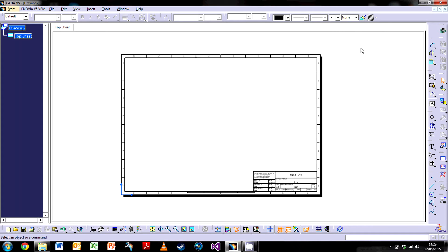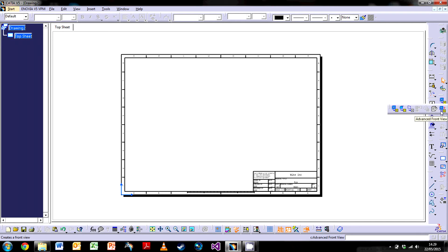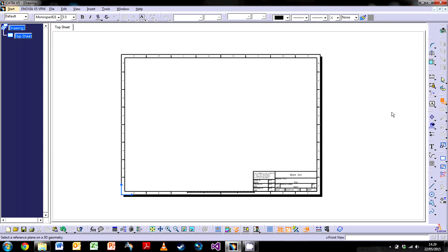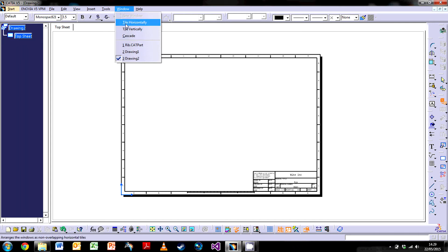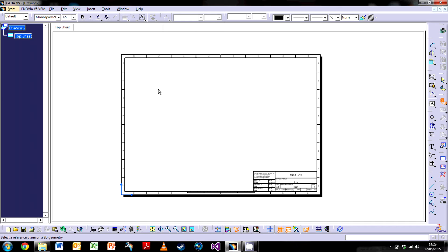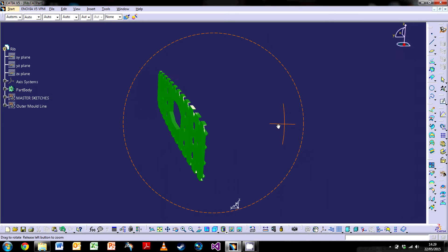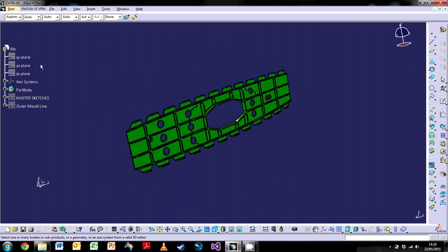Now we'll create our first view. I'm going to use the front view, which is the easiest way of doing it. There are other views which we'll go through later. We click on front view and nothing happens. On the bottom left hand side of the window you can see 'Select reference plane on 3D geometry.' We actually have to go back to the part we want to create a view from. I like to hit Ctrl+Tab at the same time, which will cycle you through all the current windows in CATIA.